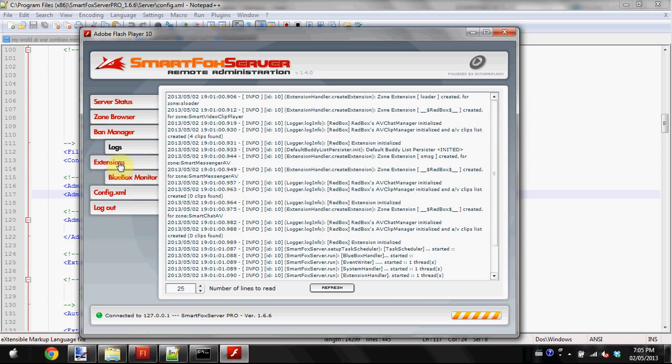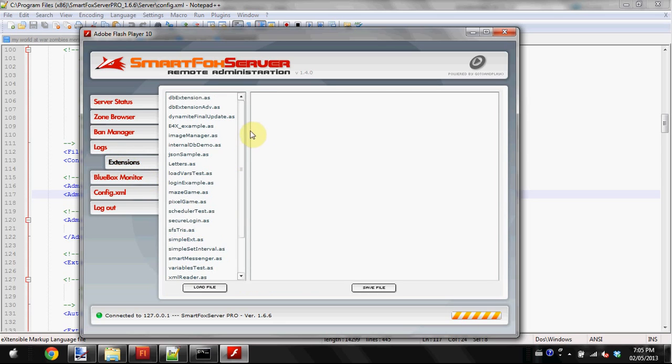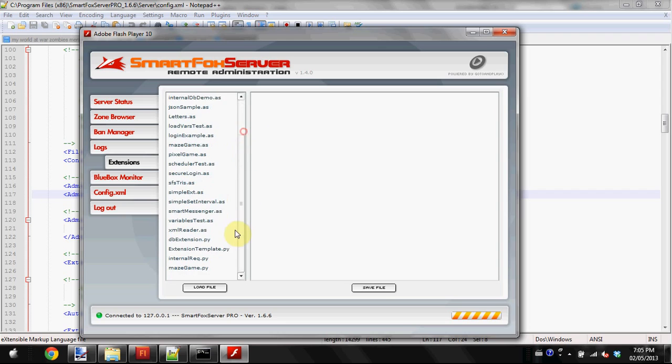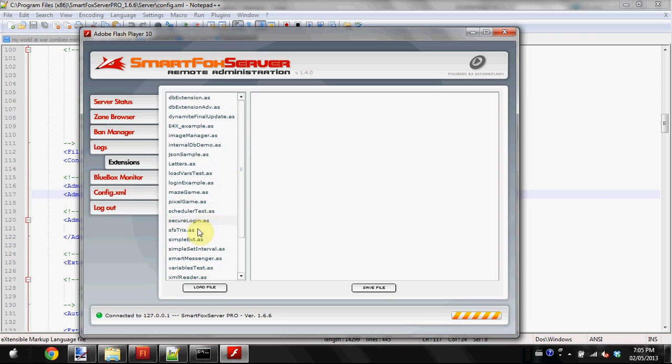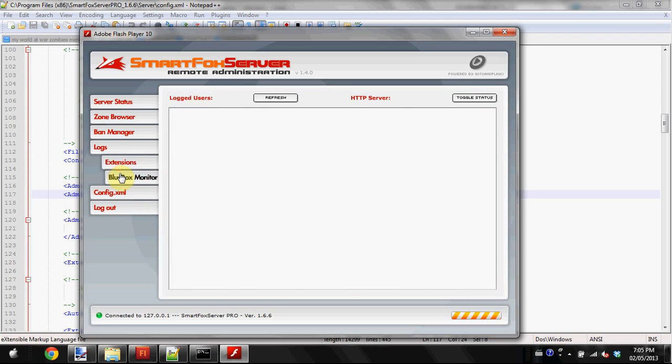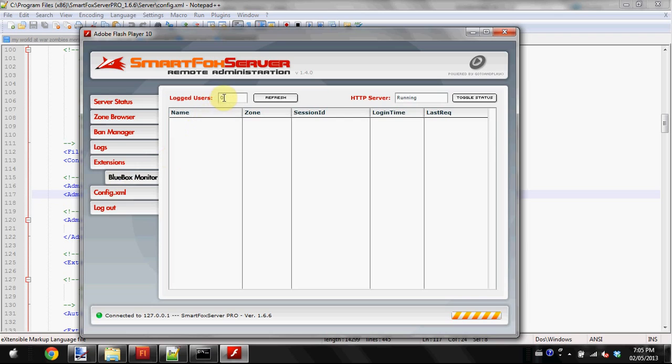Extensions - you don't really have to worry about that. It's just extra stuff you can add to your game, but that's more for advanced users. Blue Box Monitor - I'm still not quite sure what this is, but I think it's just the user list showing their name, what room they're in.